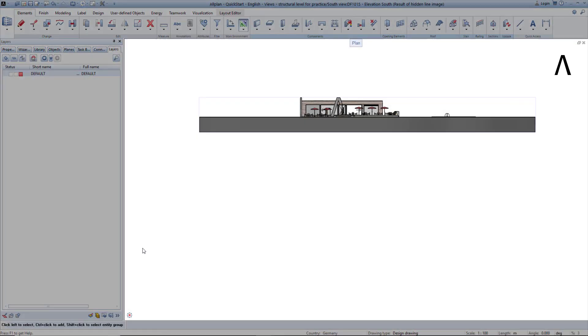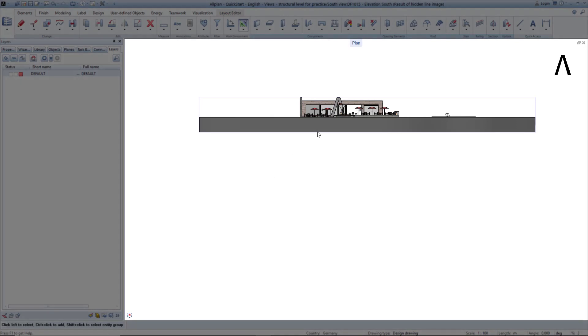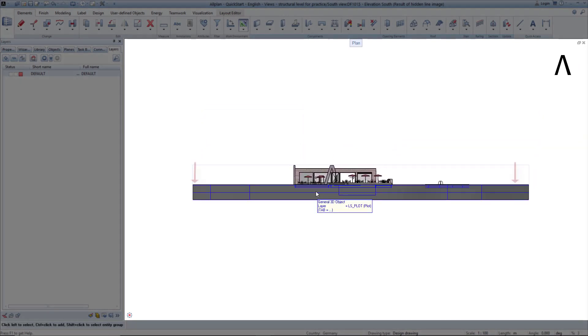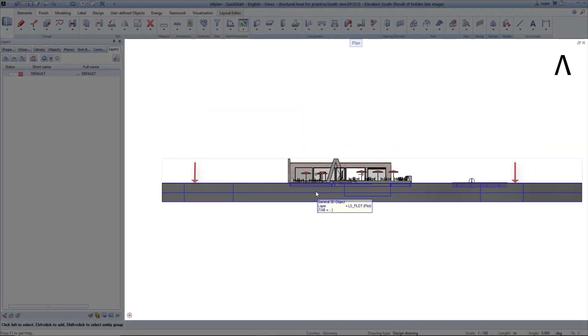Notice the view shows the complete terrain on both sides from the 3D model. We will trim this from the view later in the layout.